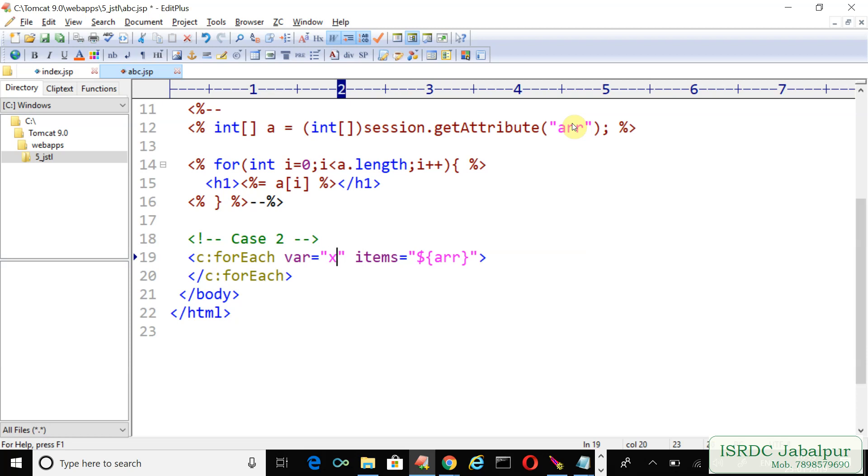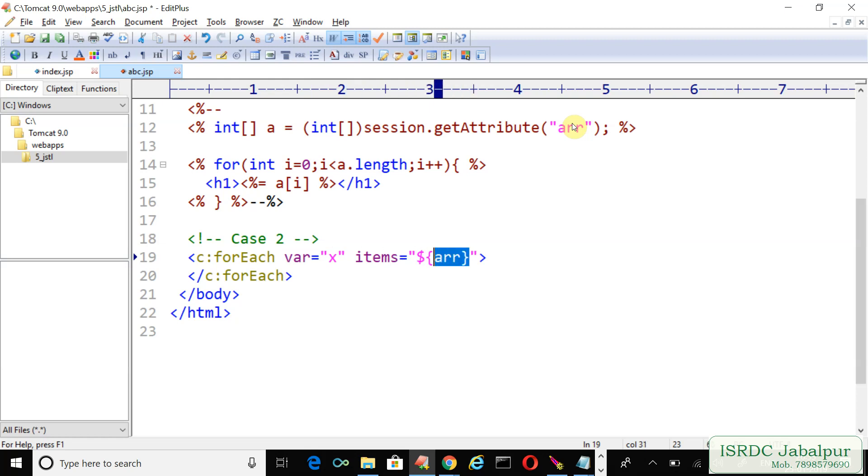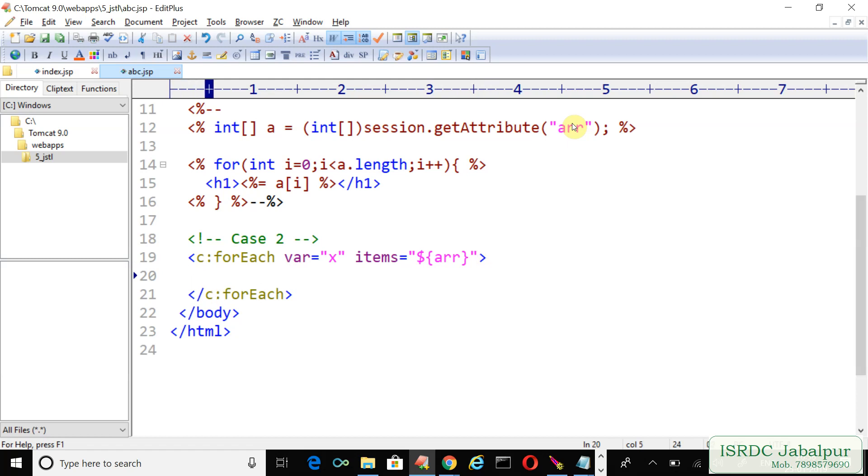Then where to store? Just create a variable, suppose we created a variable named x. We are fetching one element from this array at a time and we are creating an attribute, a page-scoped attribute, attribute naming x. And the attribute's value will be the records that we are fetching from this array.